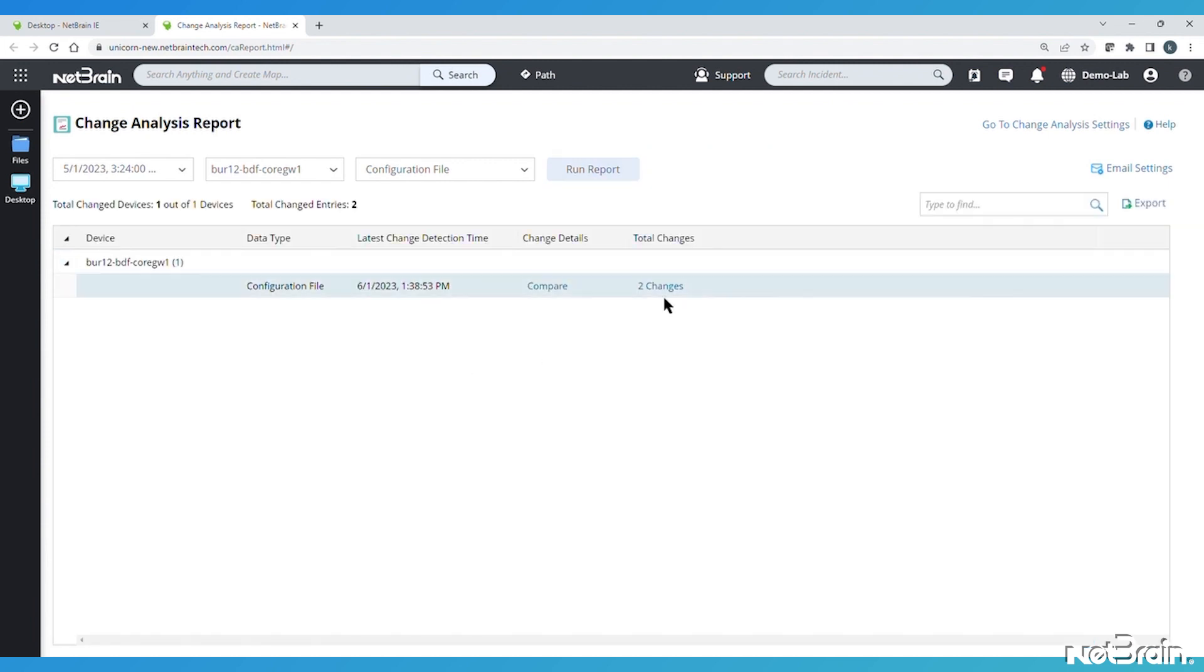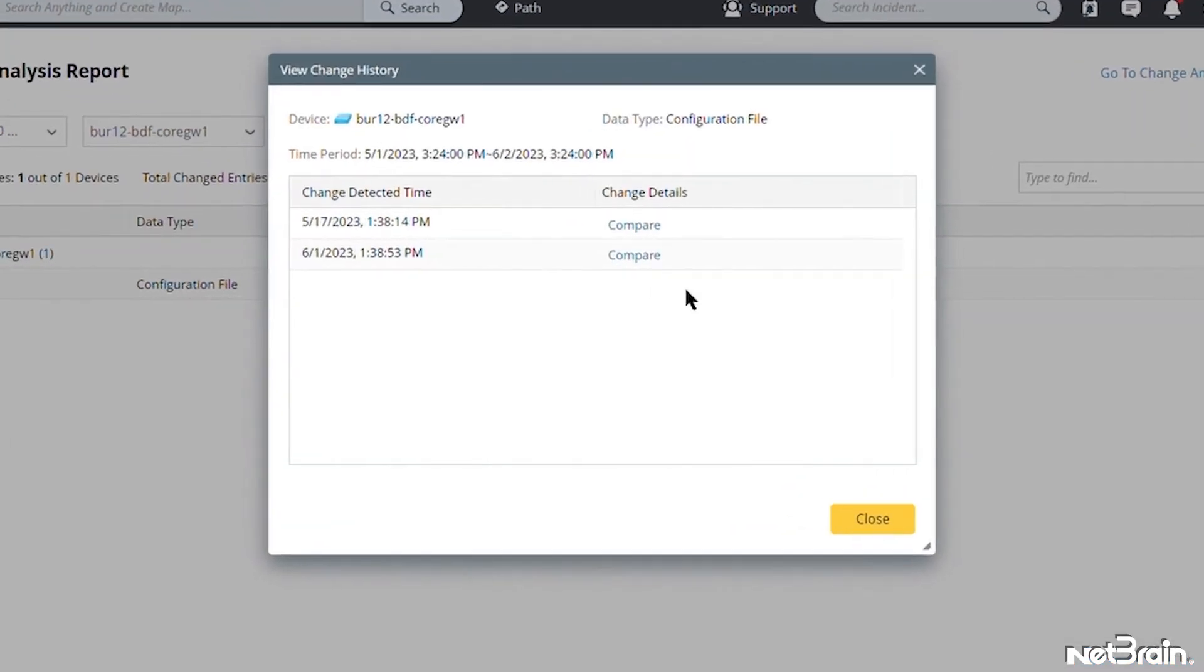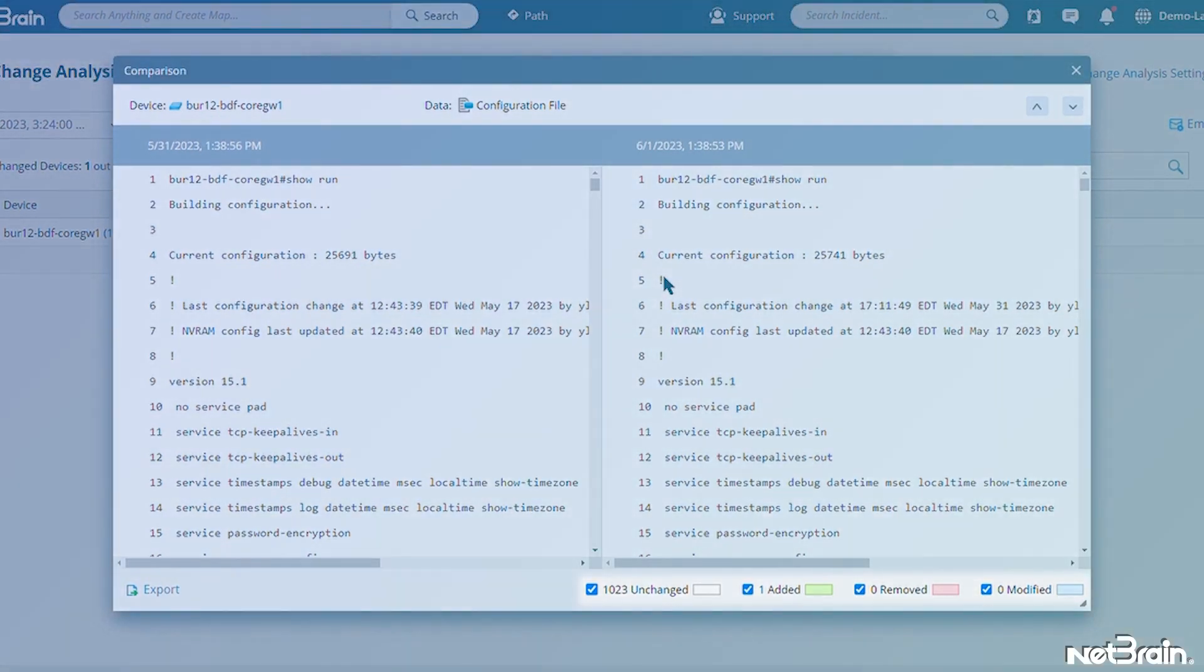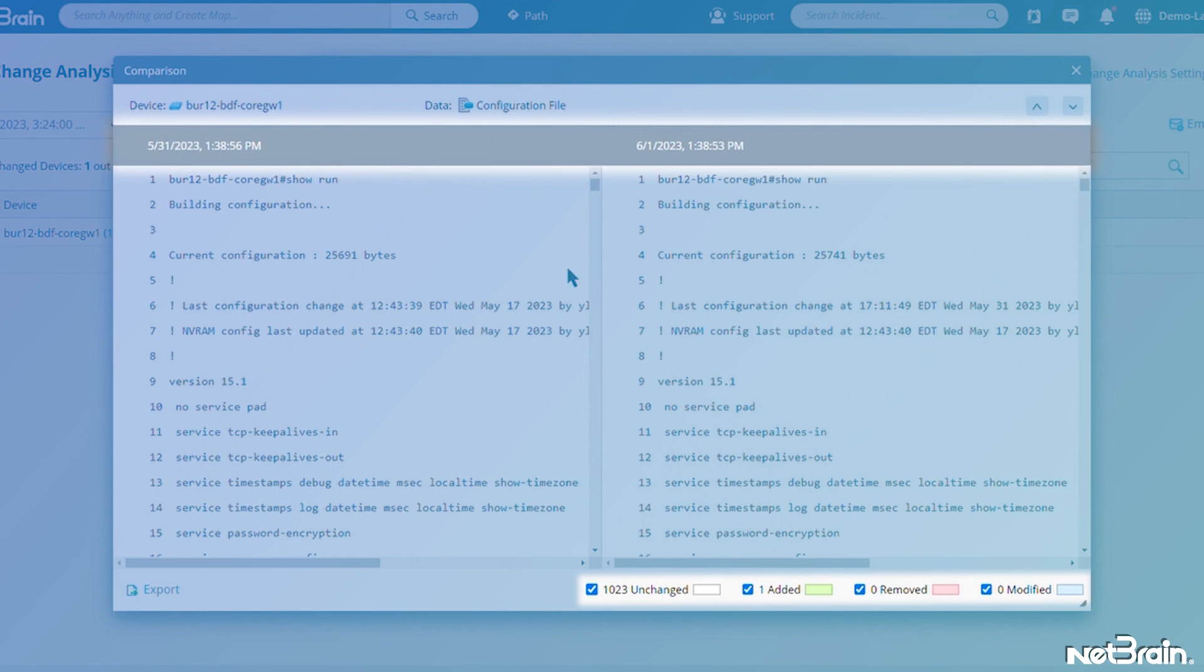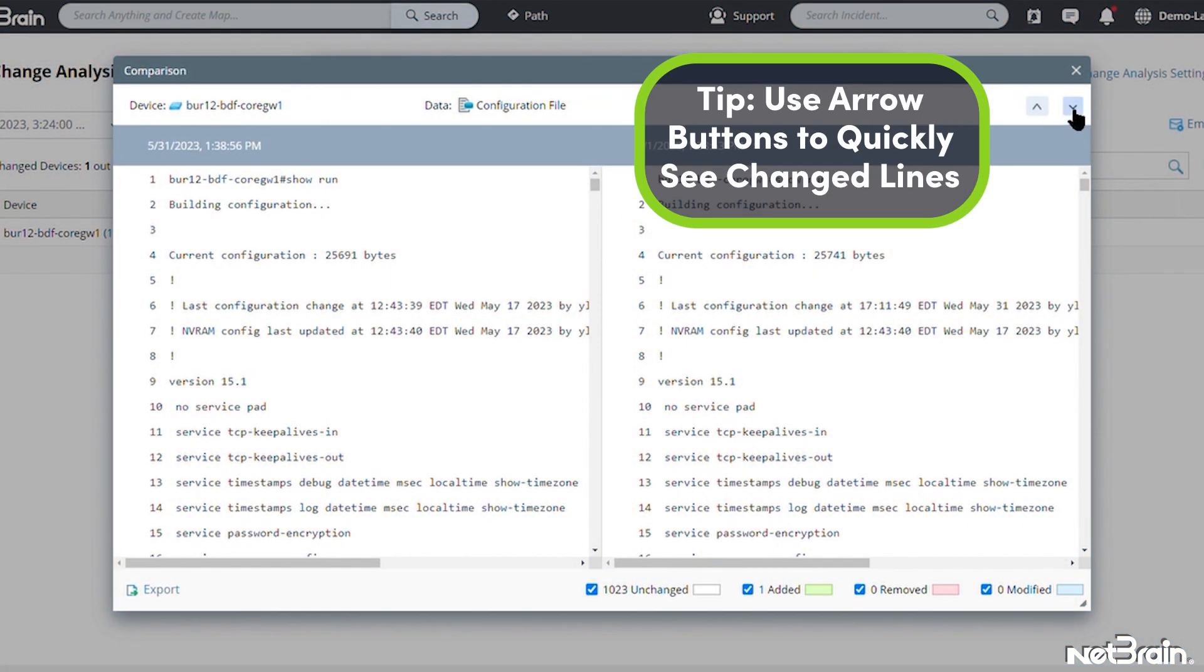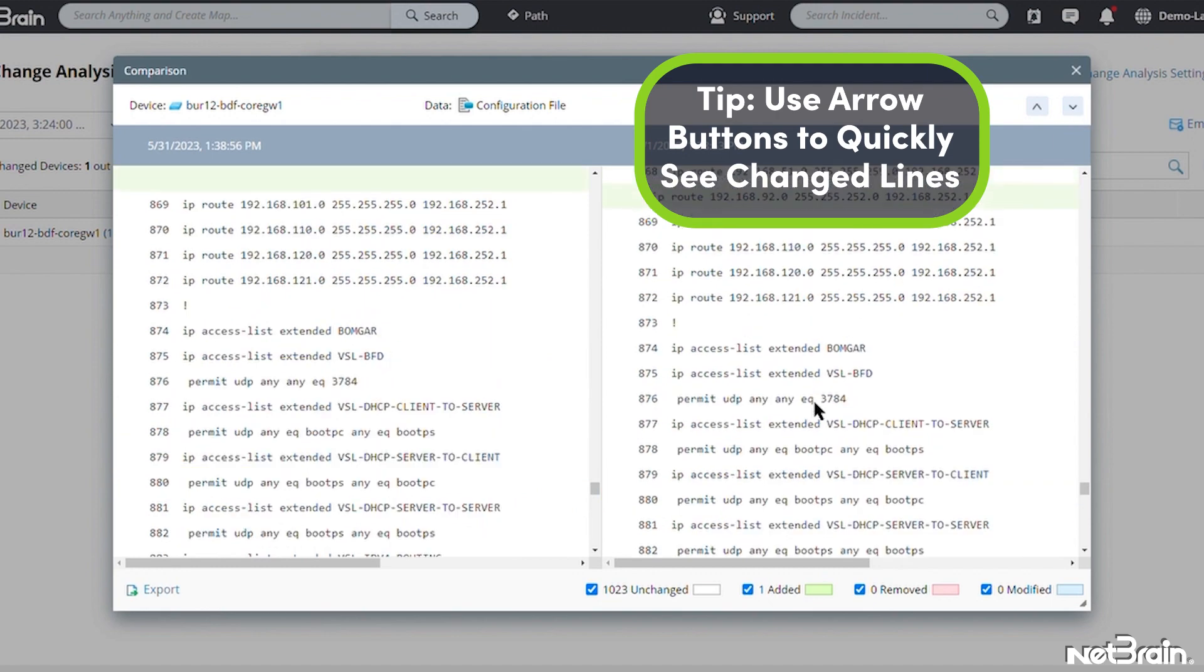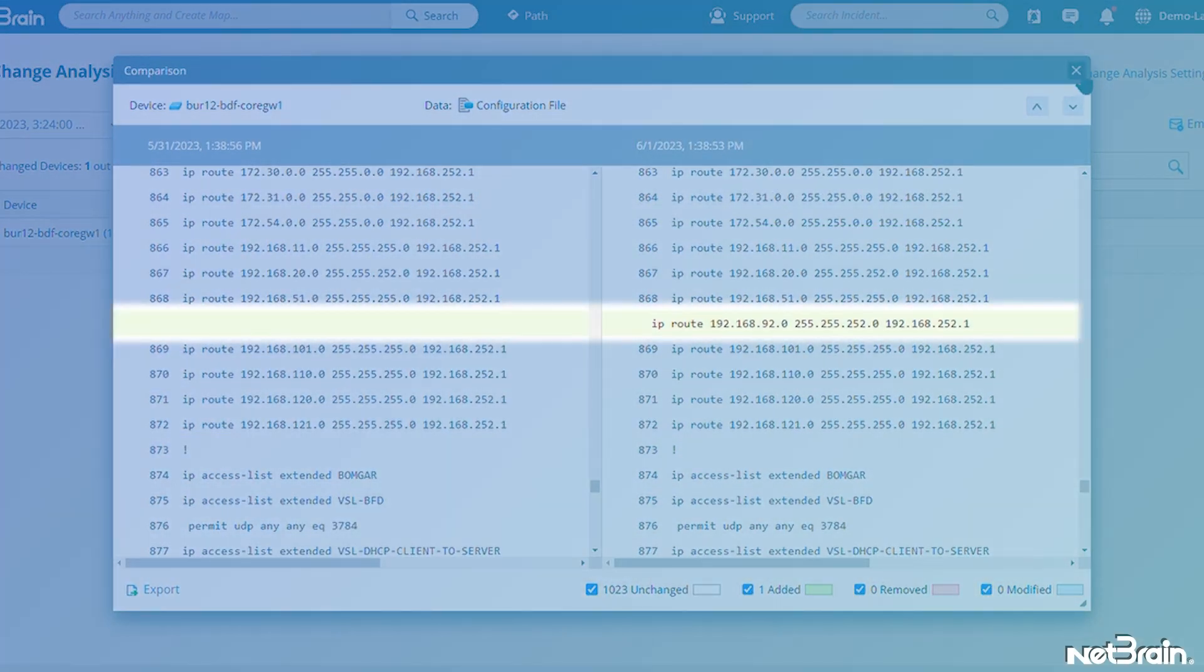We'll expand this and see that two changes were detected over the time frame that we selected. When we click either Compare button, we get a display very similar to the one we saw on the map, showing how many lines were added, removed, or modified between the dates shown at the top of each configuration. The arrow buttons at the top let us quickly skip down to the lines that have changed. In this case, it looks like someone added a static route.